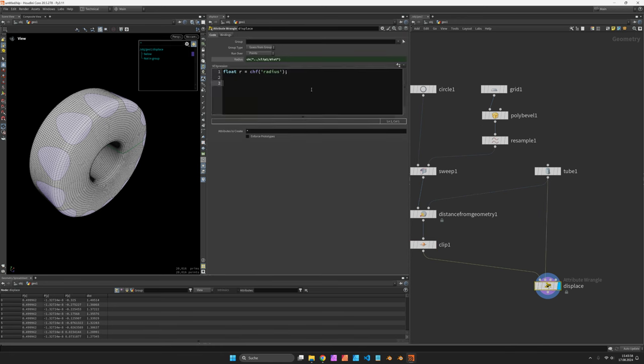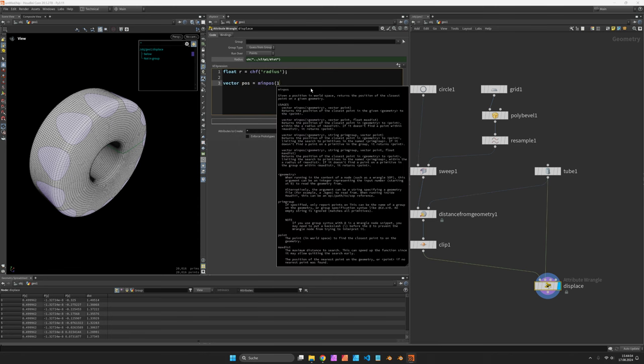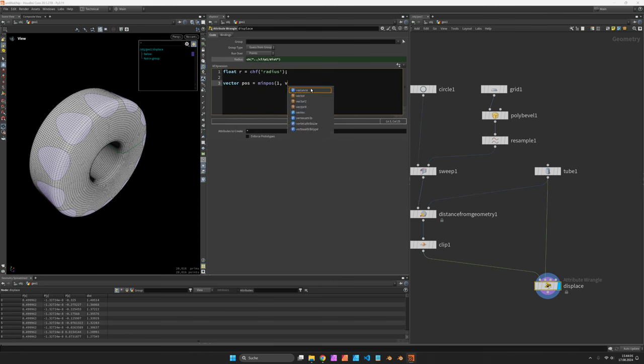Next, I would like to find the minimal position, the closest position on our tube curves.